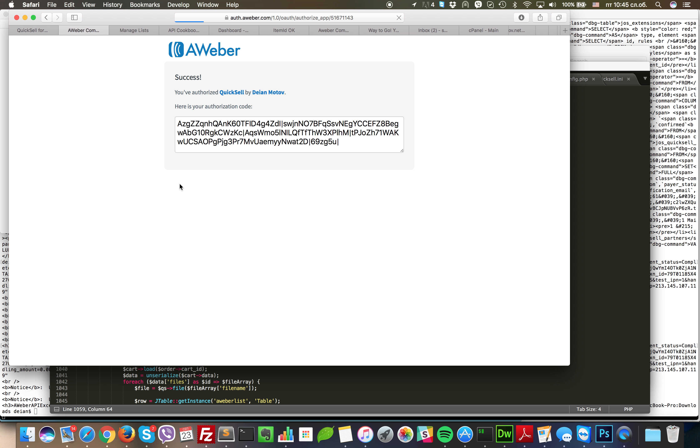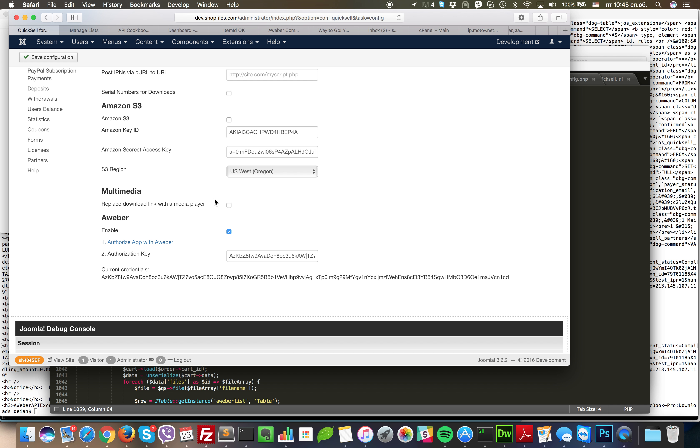Then you login with your username and password and you copy your authorization code. This thing you need to paste right here. Then you click save configuration.